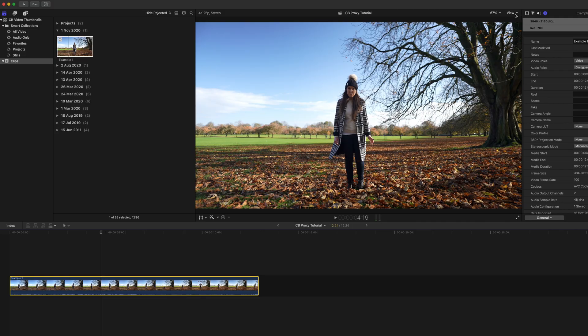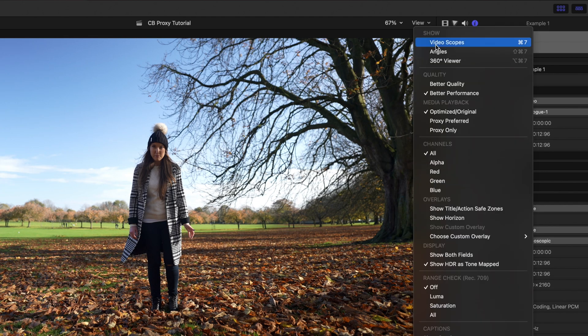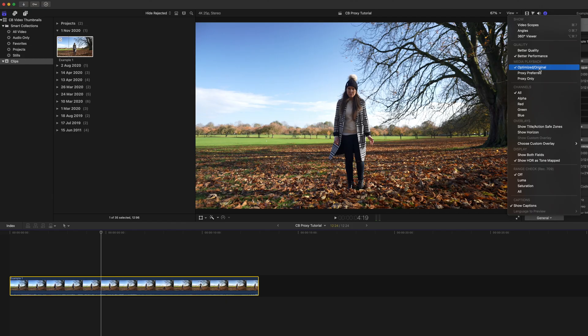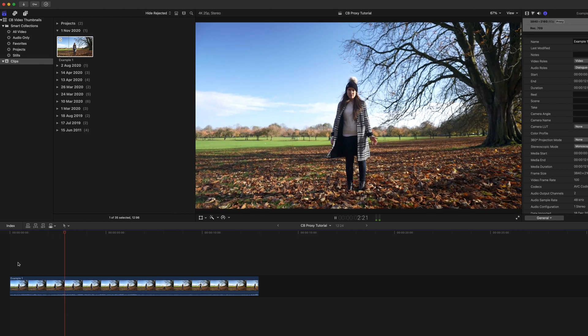Up in the top right hand corner you have a drop-down menu that says View. Click on that and as you go down towards Media Playback you can see it's got Optimized and Original Media ticked, which is playing back the original 4K 100fps 10-bit clip — beach balling. So what you need to do is simply press Proxy Only. Now if we play this back, look at that — it's not even dropping any frames. Well, Final Cut Pro's a genius.